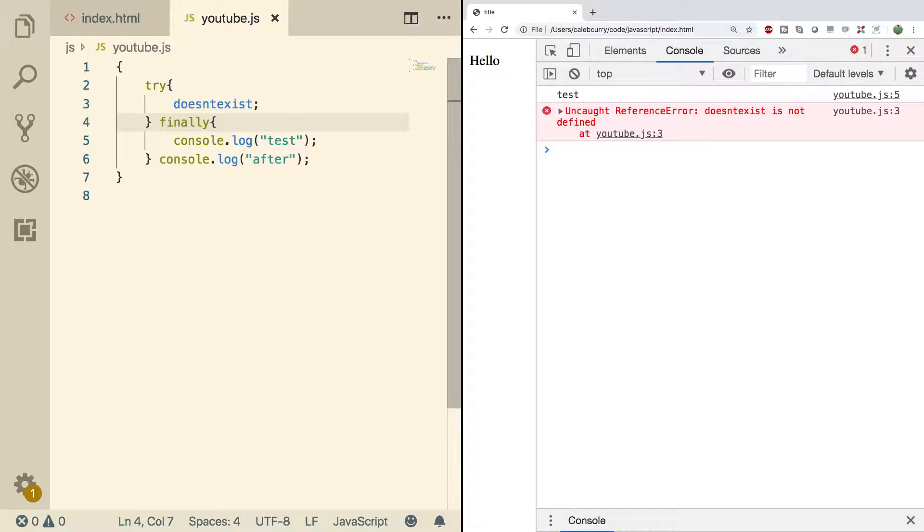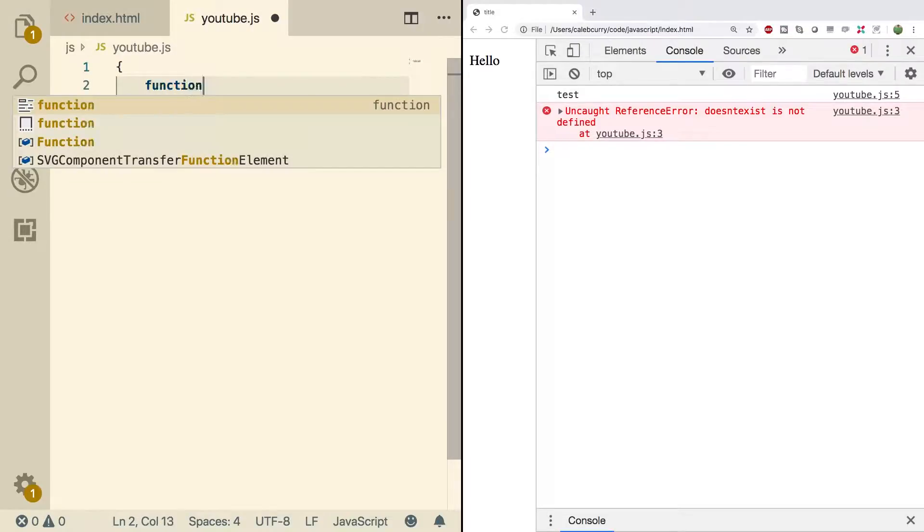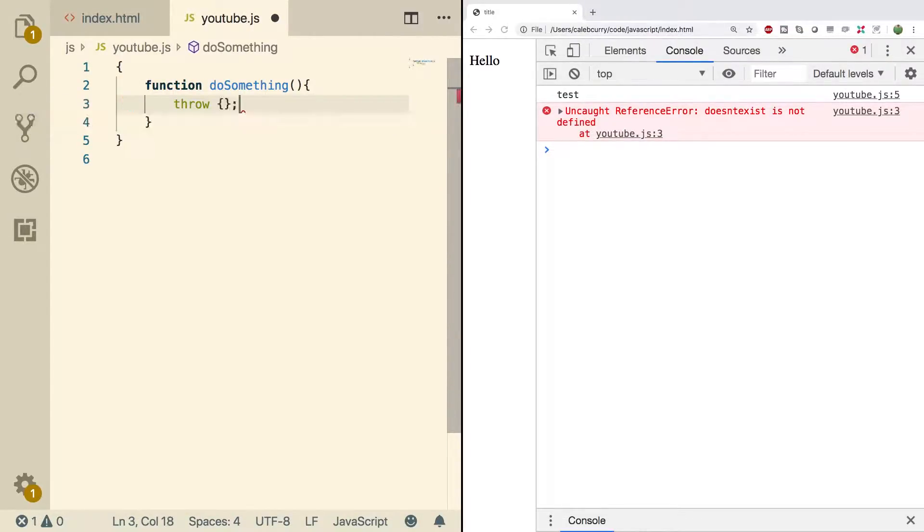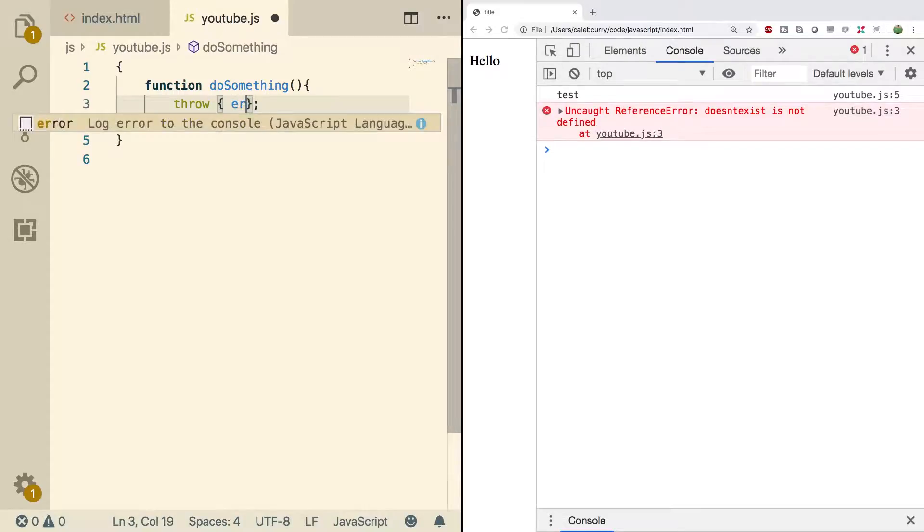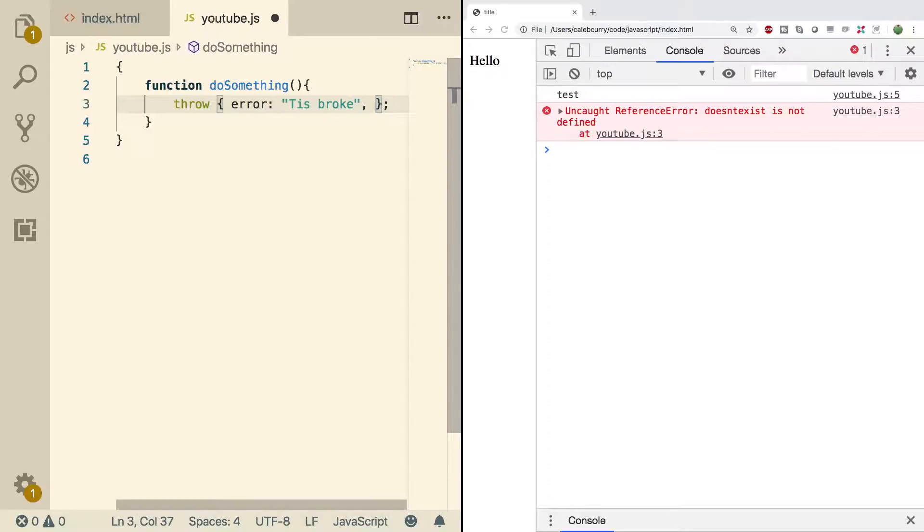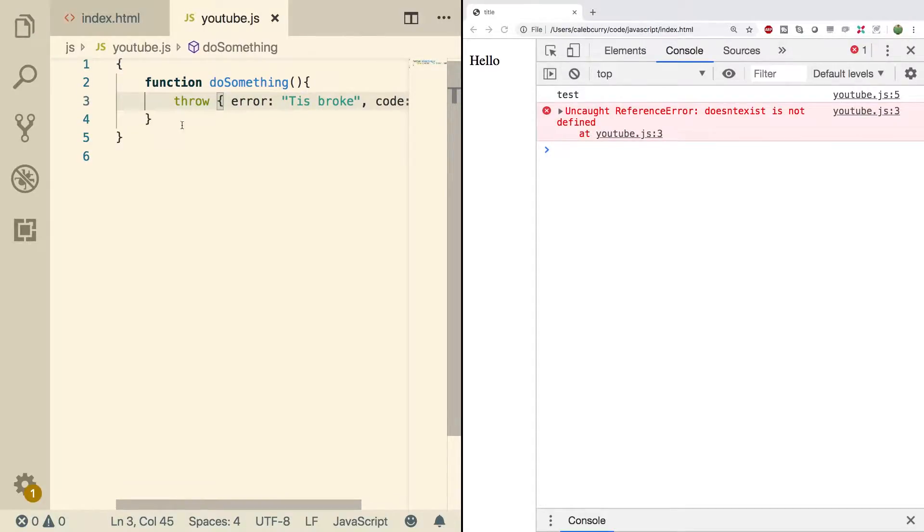Now you can also throw your own exceptions of various types. So let's just do that. So let's clean this out. And what we're going to do is we're going to create a function and in here we're just going to throw an object and it's going to have a property error with the value tis broke and it's going to have a code and we'll just give it the value negative one. All right. Awesome.